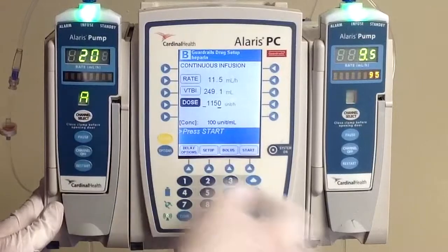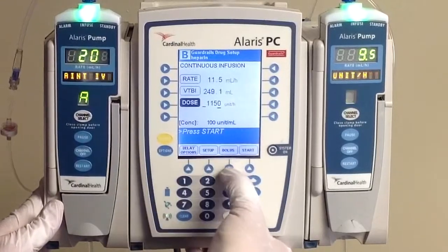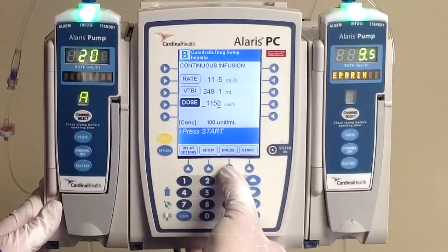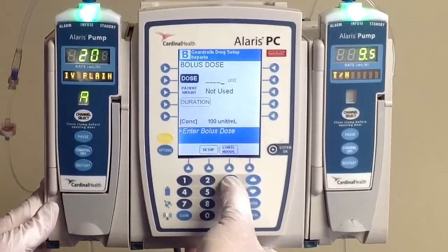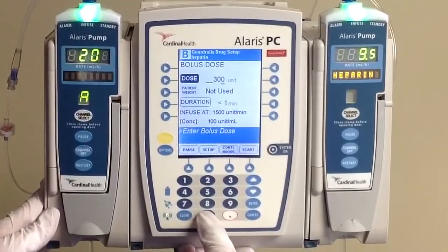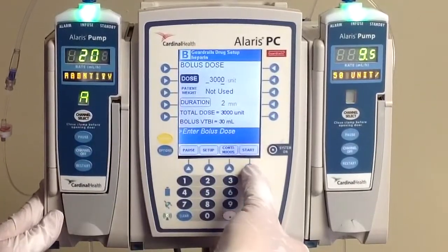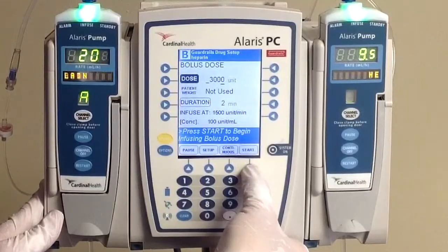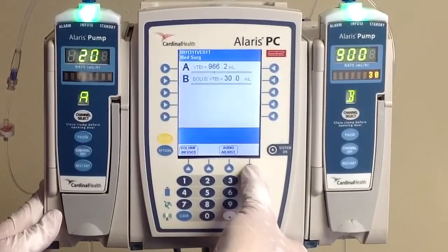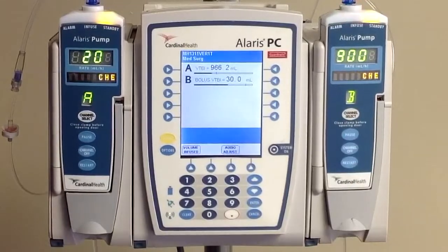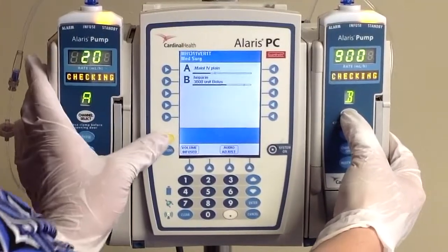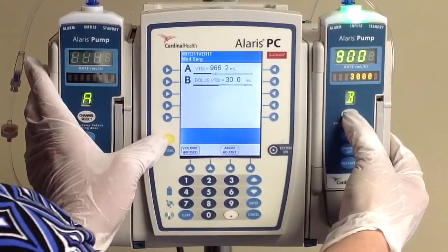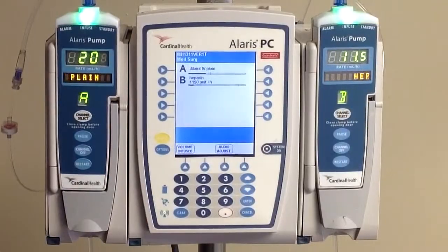Now our next step is to actually give the bolus, and we bolus from the bag so we don't have to open up our closed system. Click on the bolus button at the bottom of the screen and type in your bolus of 3,000 units. It's going to automatically calculate a duration for you. Go ahead and hit start to begin your bolus. Once it's done bolusing the 3,000 units, it is going to change right back over to our rate of 11.5 mLs per hour.